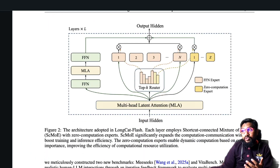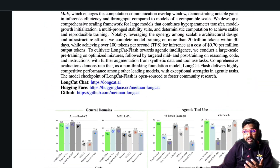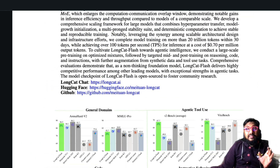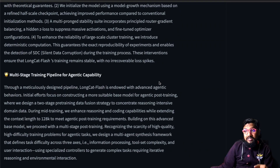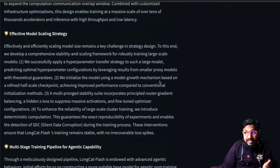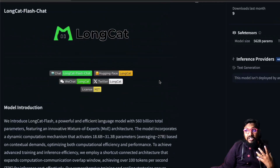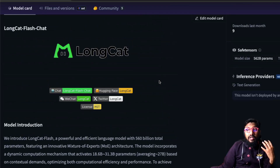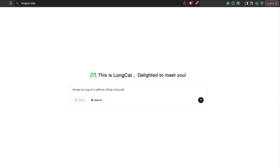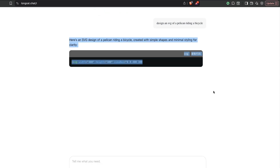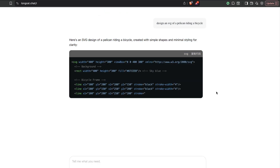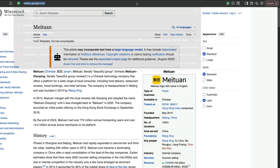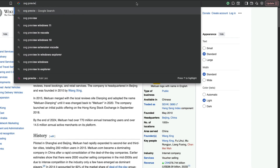There's a technical paper you can read to learn more about the training process. This model comes with an MIT license, and I can see people taking a lot of learnings from it. If you want to access the model, they've created a website at longcat.chat where you can start chatting with the model.